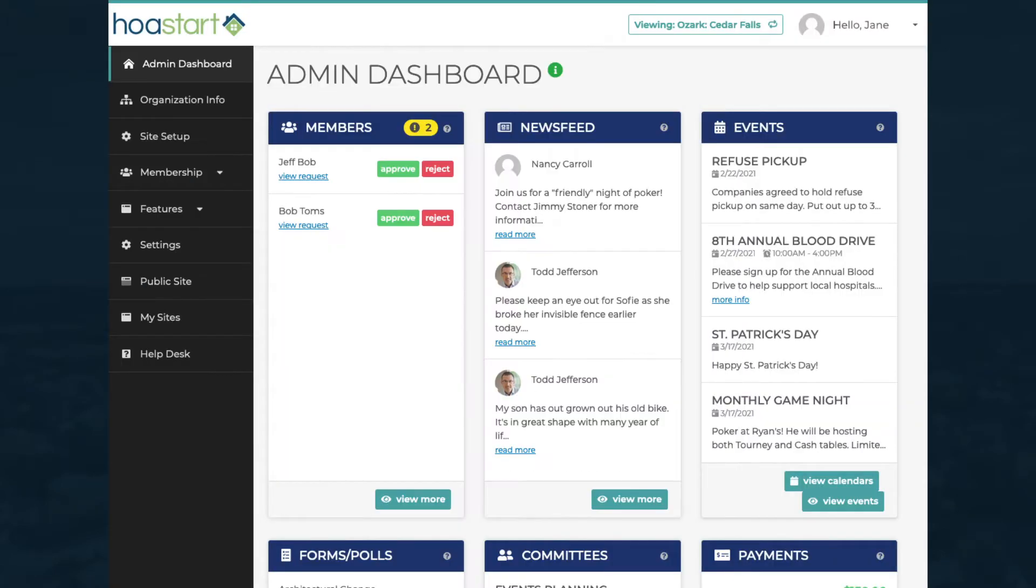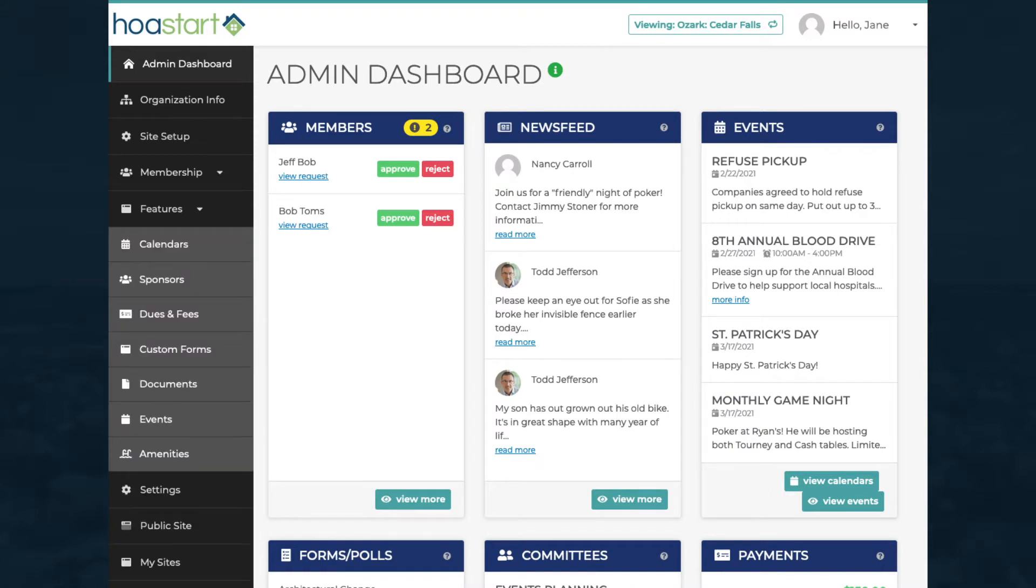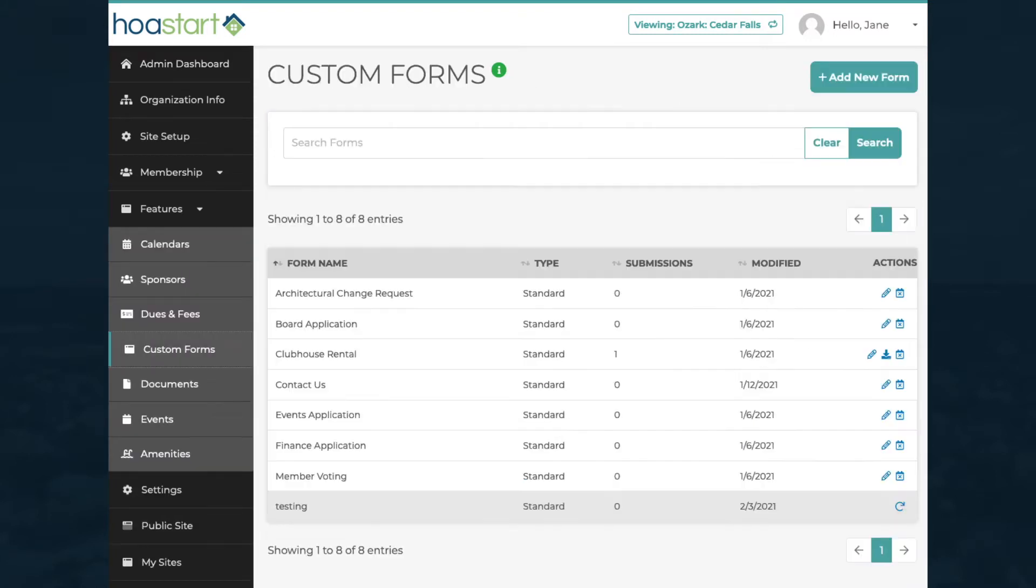Click on the Features tab to open it and the Custom Forms tab to access the Custom Forms window. Click on the Add New Form button to create your form, starting with the basics.